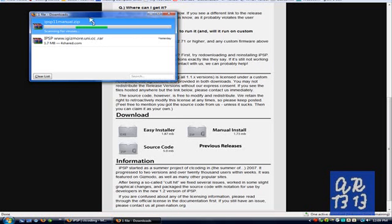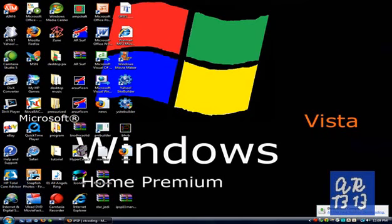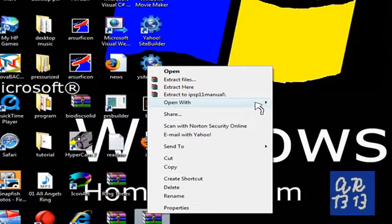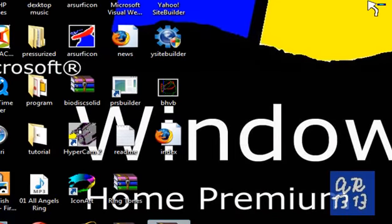So you can see it's scanning for viruses. Okay. So go to your desktop. Right-click the zip file and click extract here.